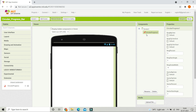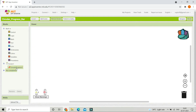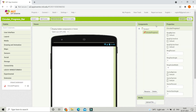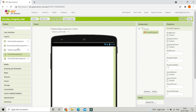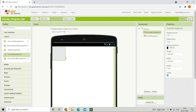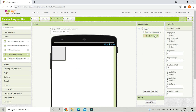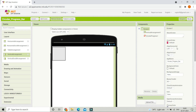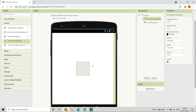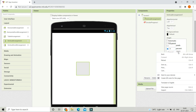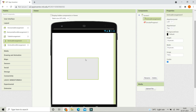Before we go into the blocks section, we need an input for this circular progress bar. We need to put an arrangement as the input for the circular progress bar to be visible. I'm going to use the Vertical Arrangement and place it at the middle of the screen. Click on Screen One and set Align Horizontal and Align Vertical to Center. Now set the height to 30 percent and the width to 50 percent.